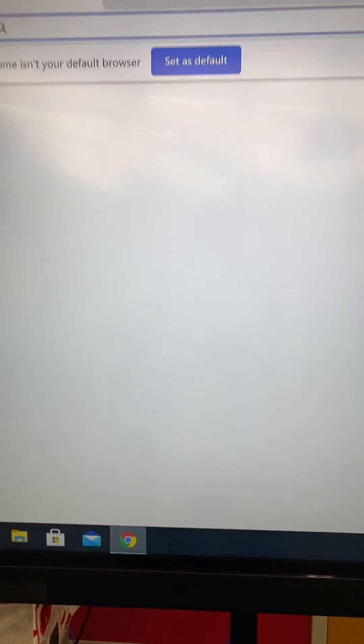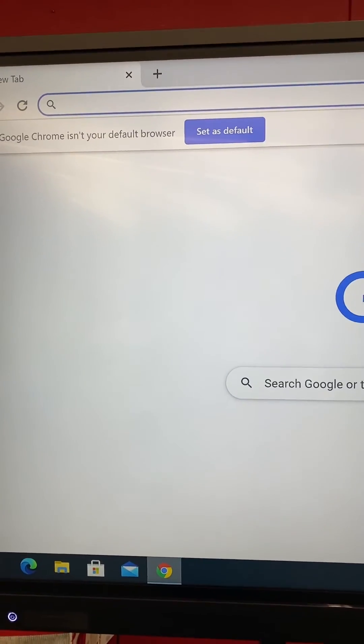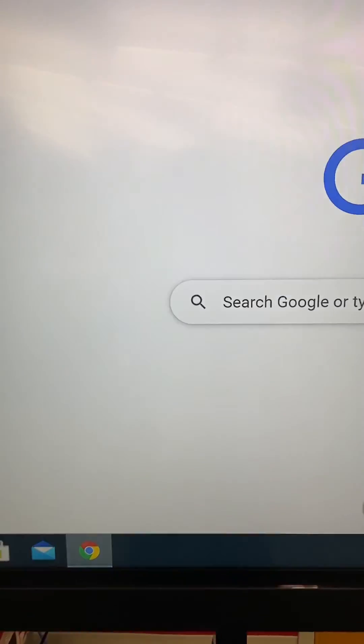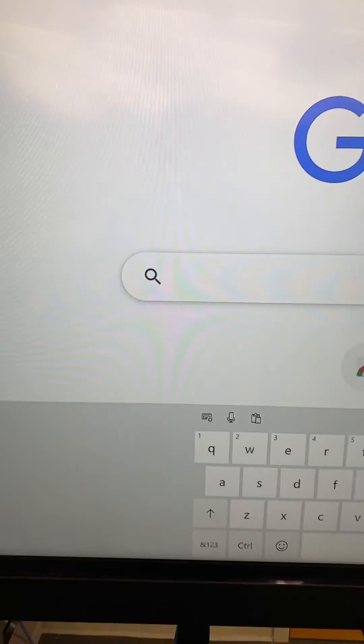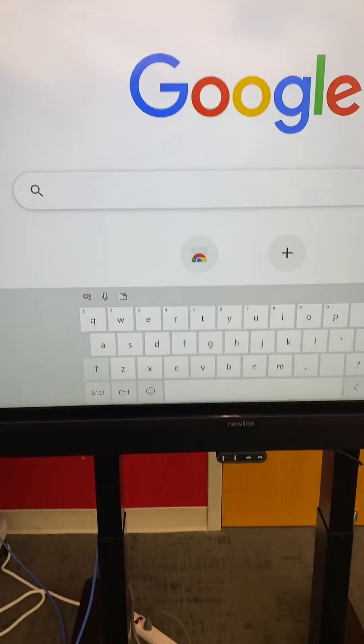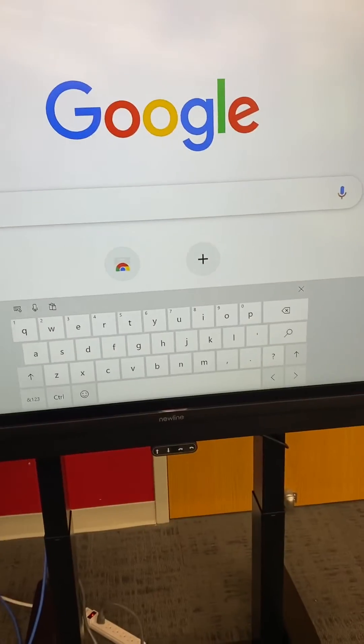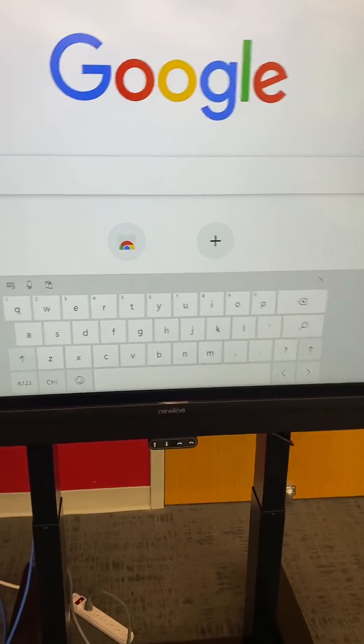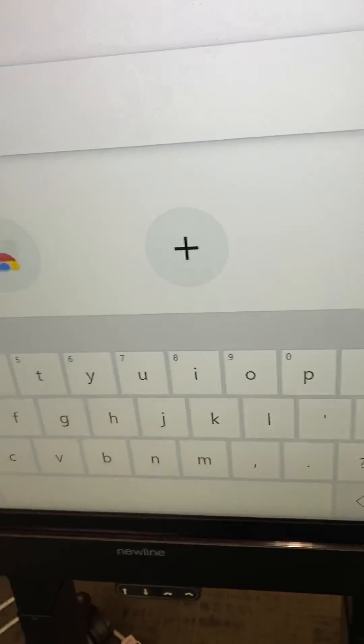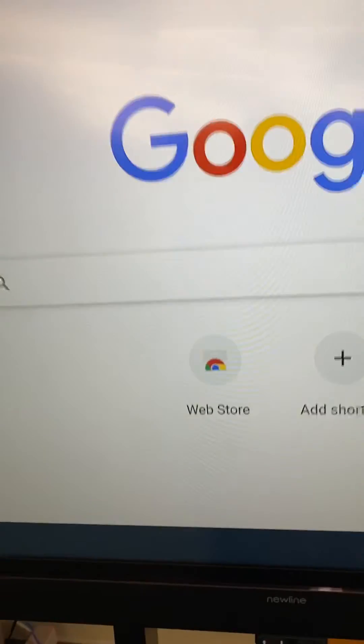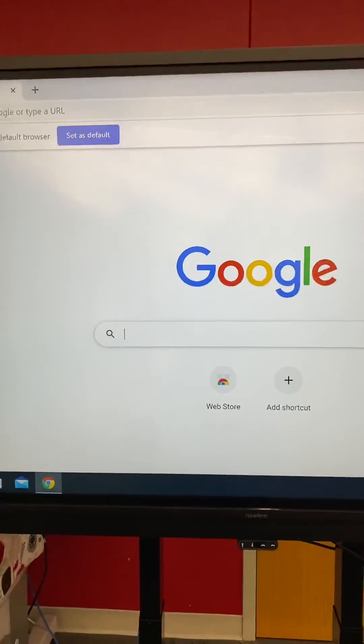So this way, when you go to your Chrome, when you go into a spot that you should be typing, your keyboard will automatically pop up. And if you don't need it, you just exit out. Hope that was helpful.